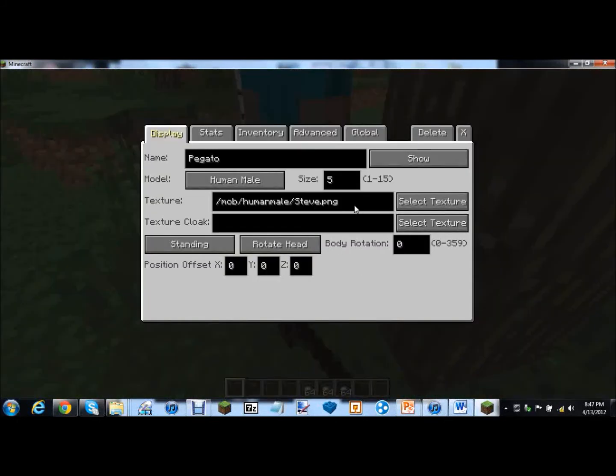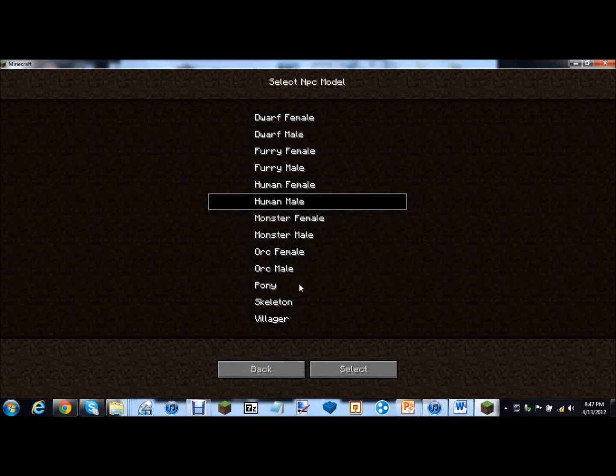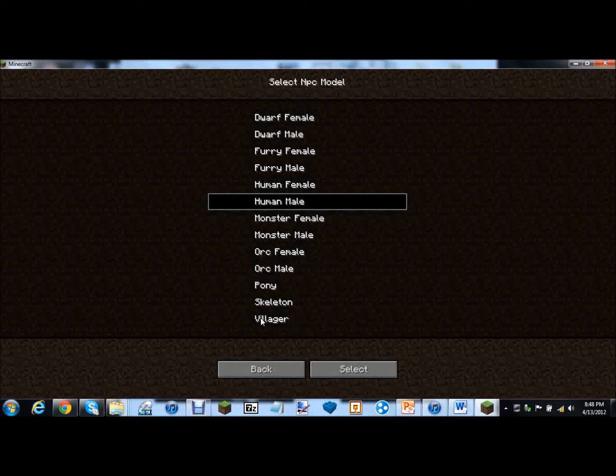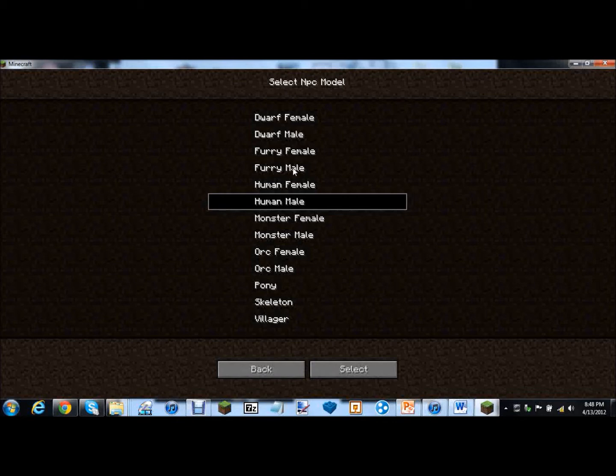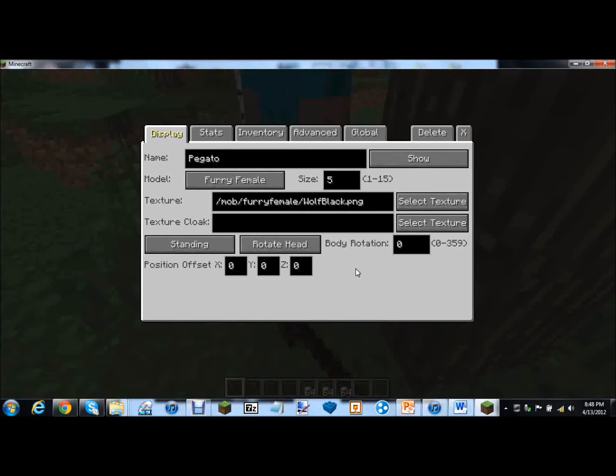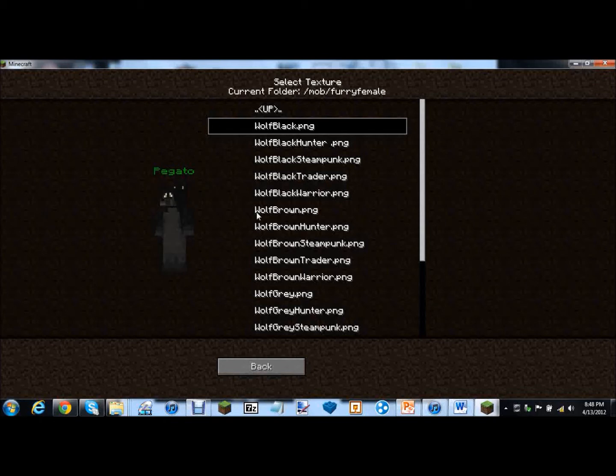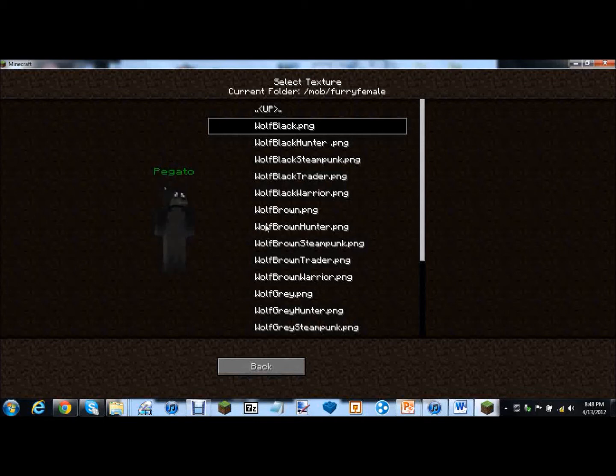Alright now let's make our first NPC. Holy moly that is an amazing name. And you've got all these models. Human male. You've got all these models for NPCs. Furry male, furry female, dorf male, dorf female, monster female, monster male, orc female, orc male, pony, skeleton, villager. So which model should we use? Let's do the furry one. Male or female? I don't care. Female. Sure. I think the only difference is breasts.